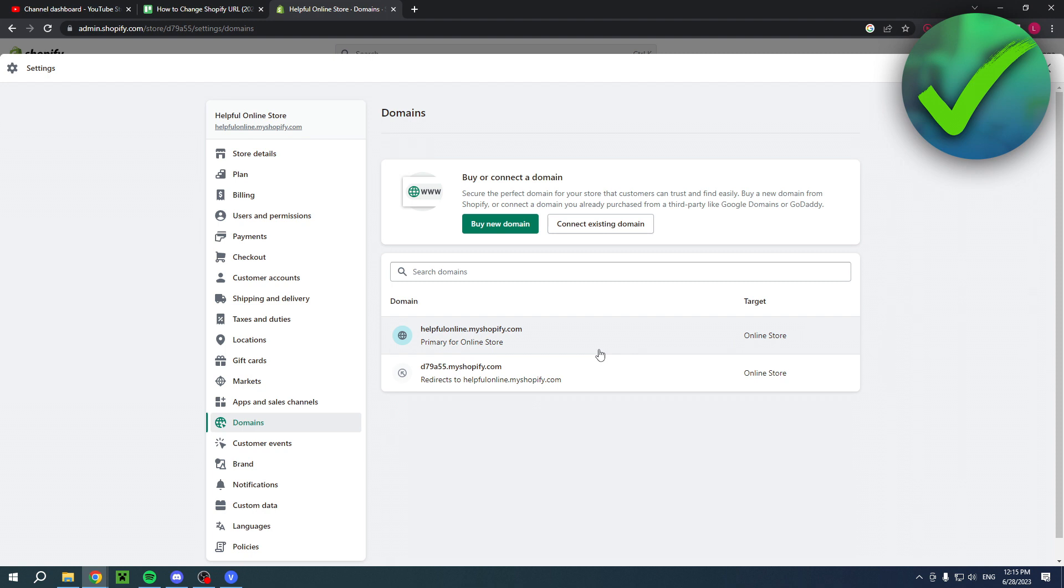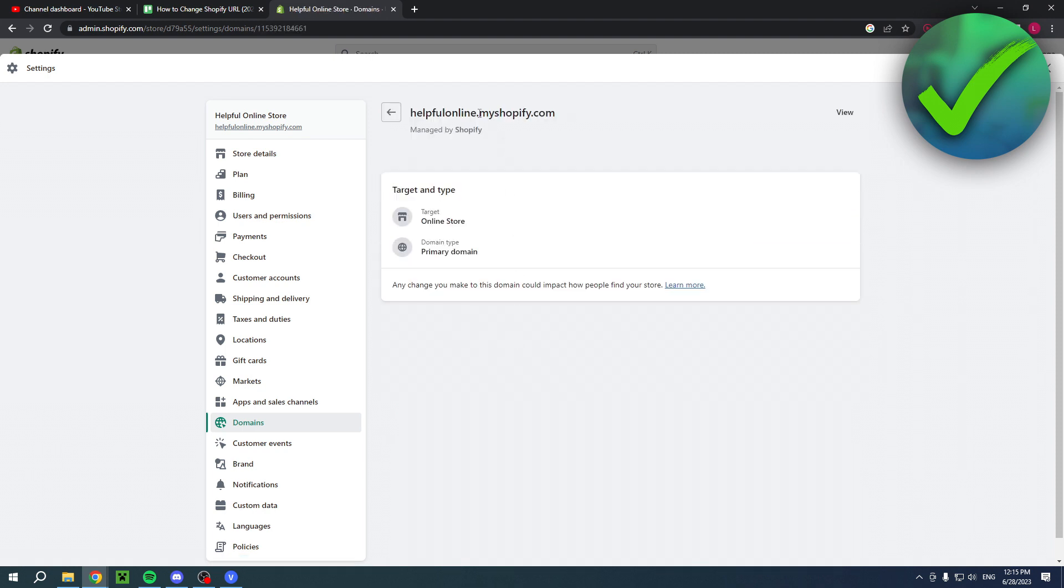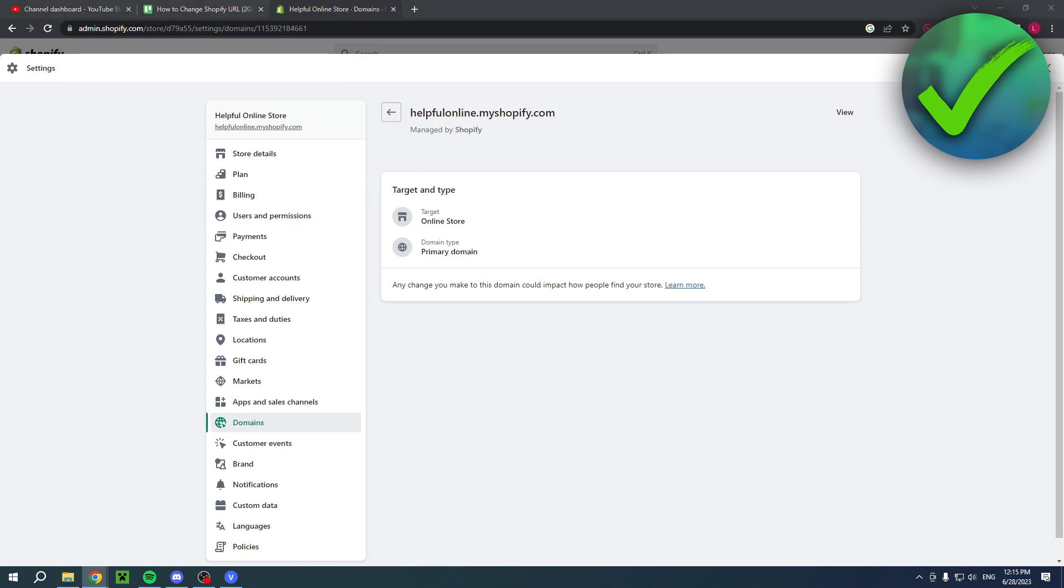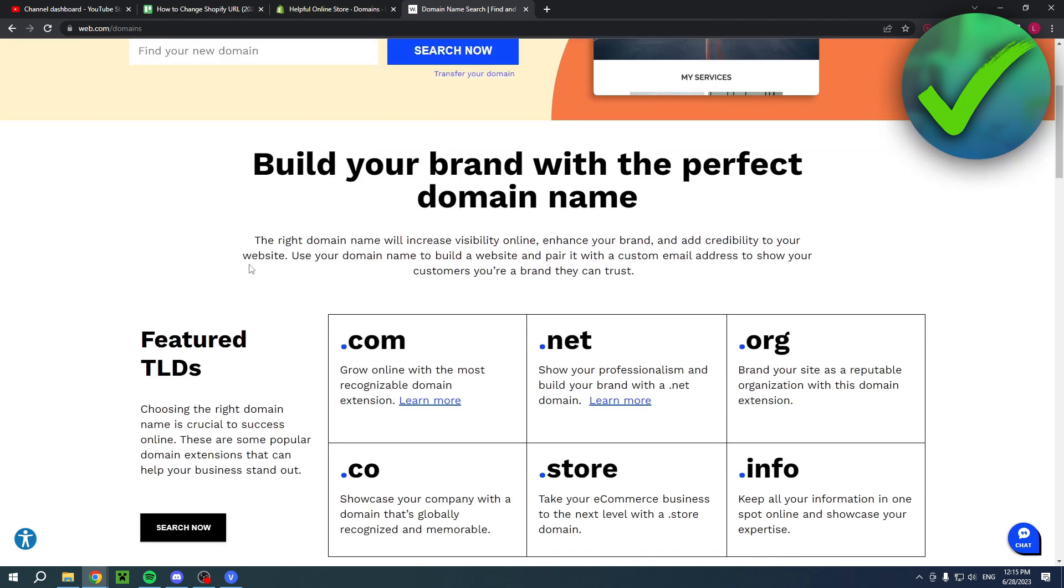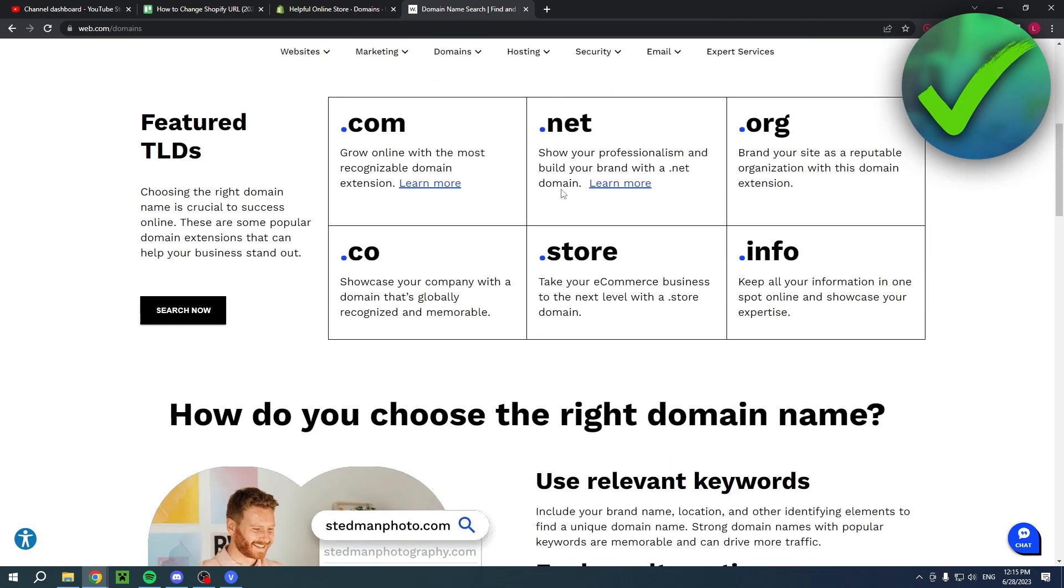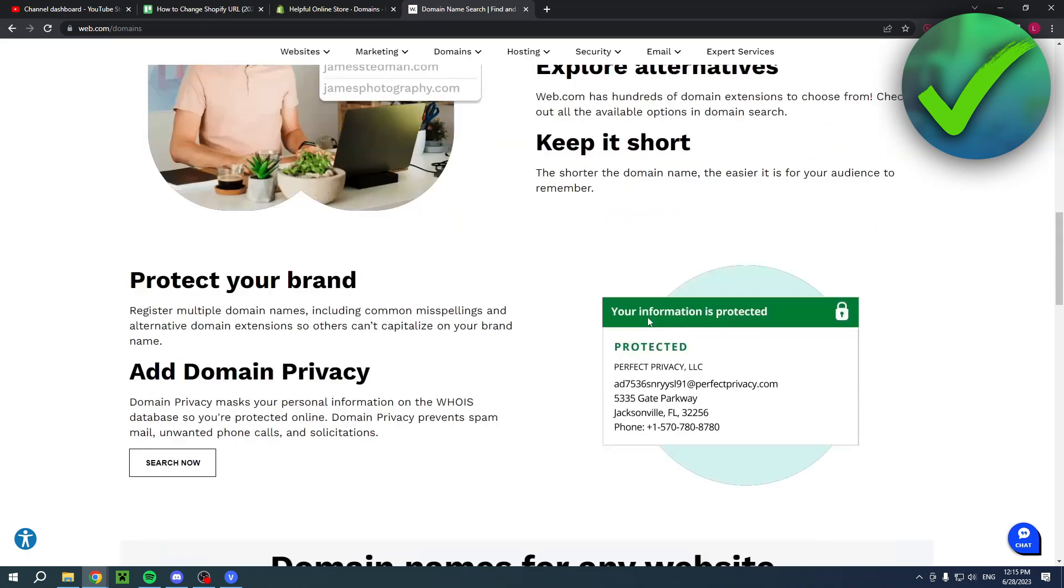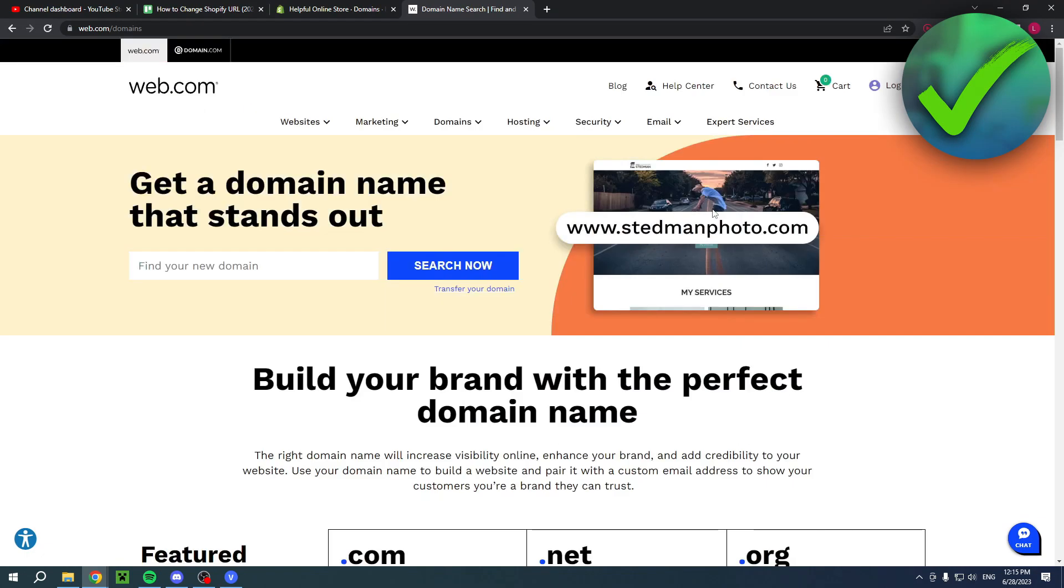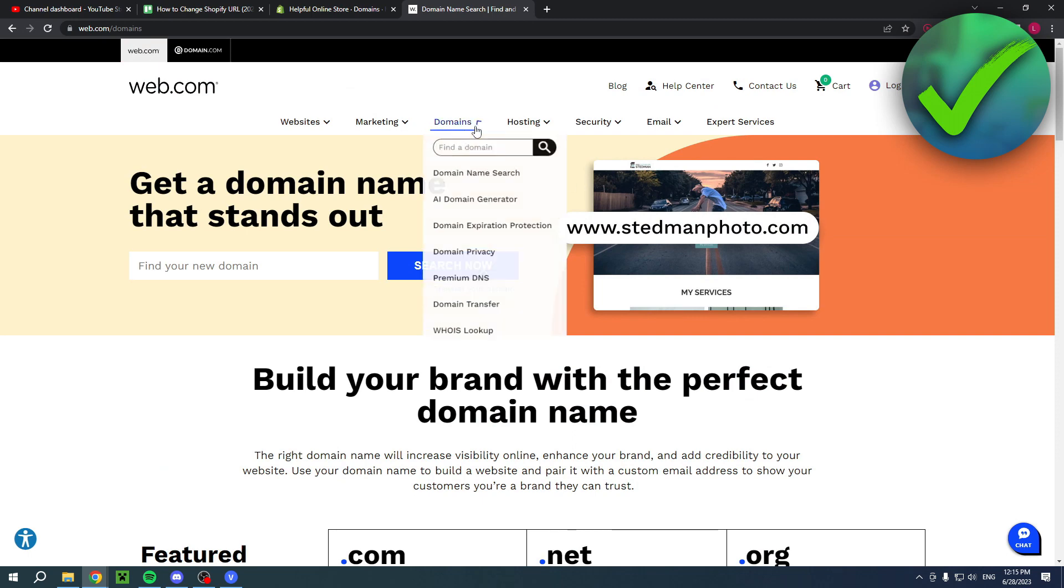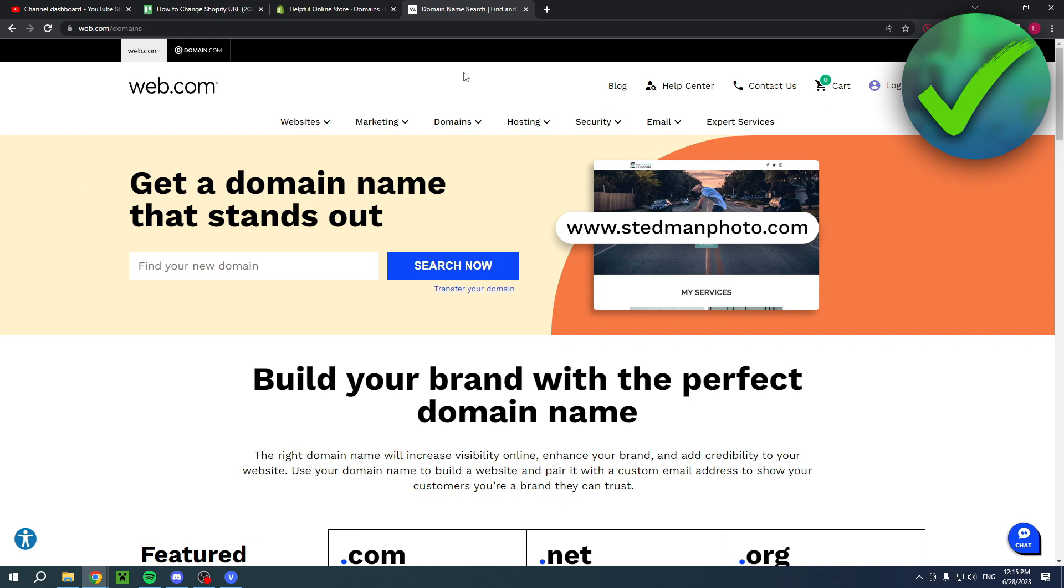Now, if you are looking for an actual good custom domain which doesn't say myshopify.com, then there's also a link in the description to web.com. Here you can get some good domains. You can find new domains right over here with .com, .net, .org, .co, .store, .info. And there's lots of information in here which you can find. There's even some AI domain generator, which is pretty new, I guess.